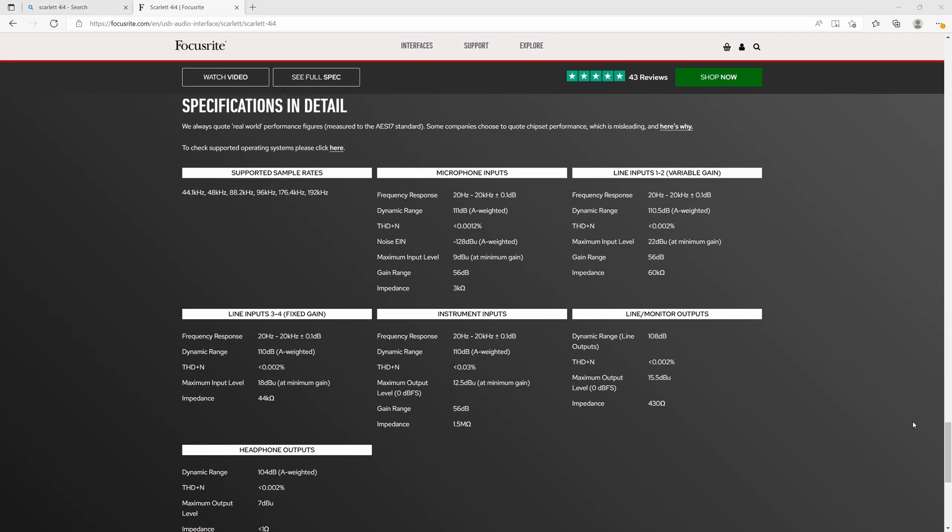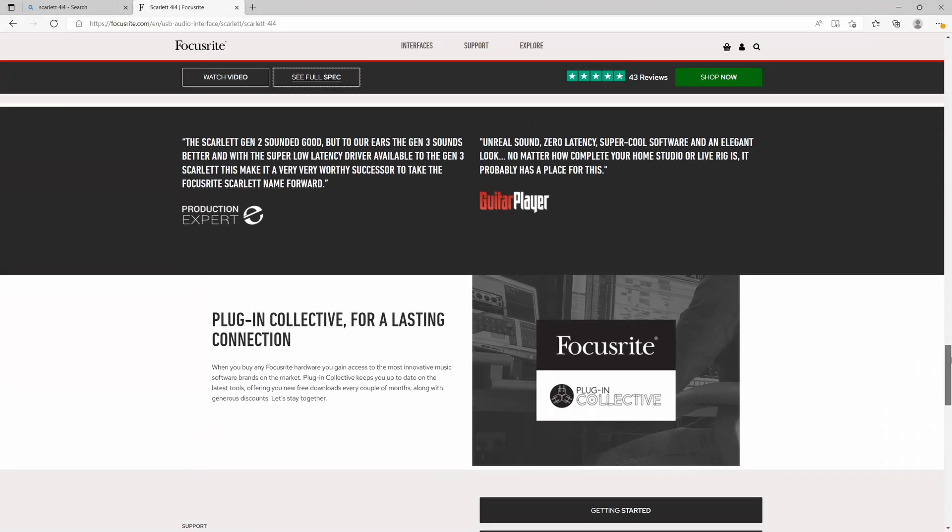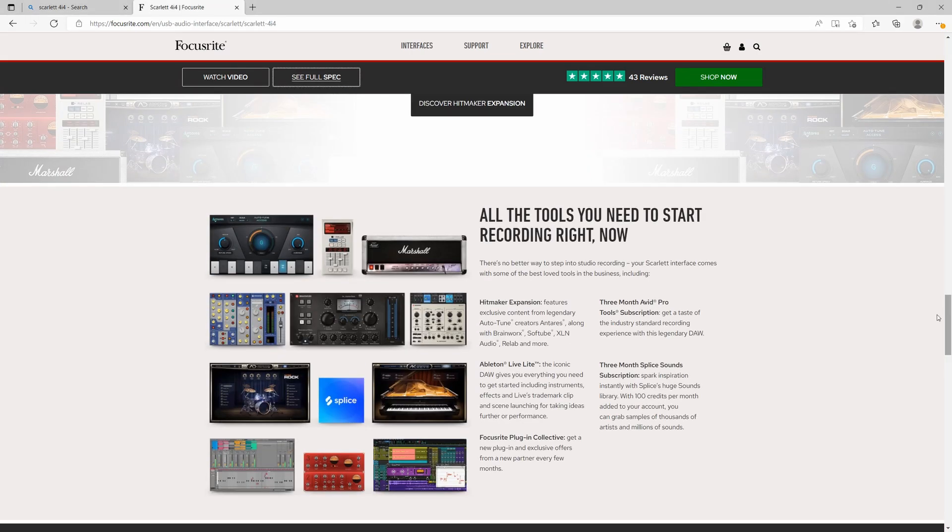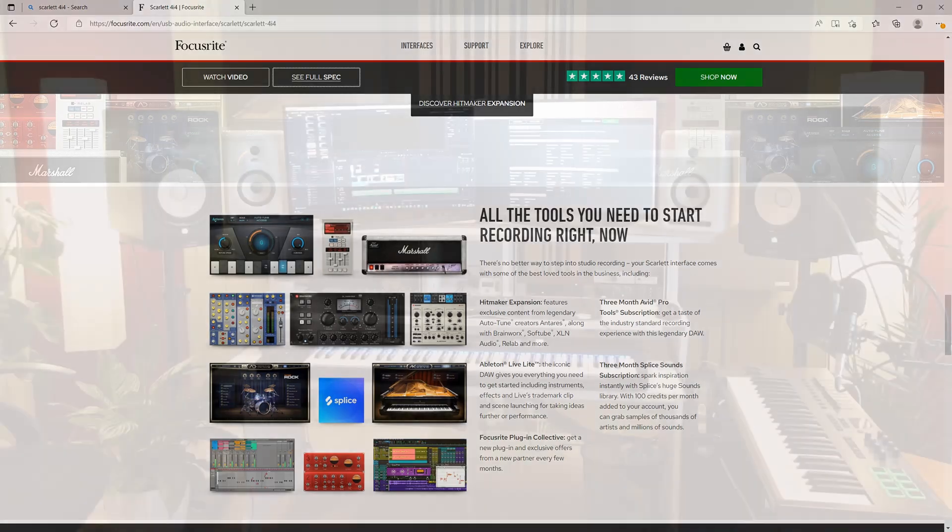There's also an impressive amount of software bundled with this interface, such as Ableton Lite and hundreds of virtual instrument sounds and effects.